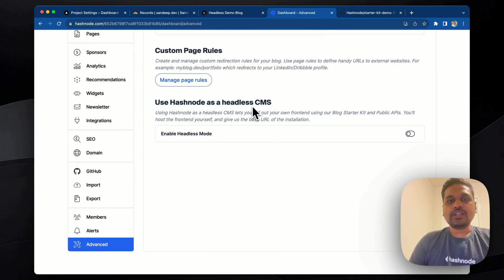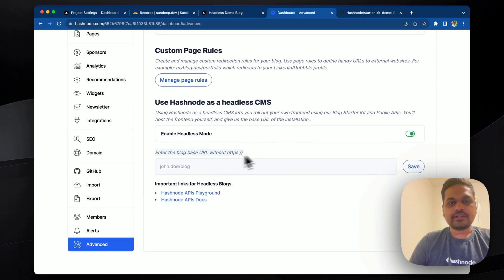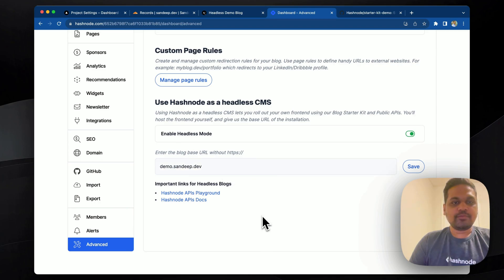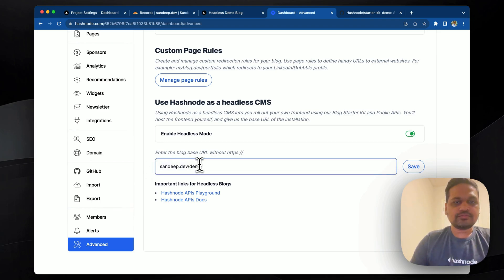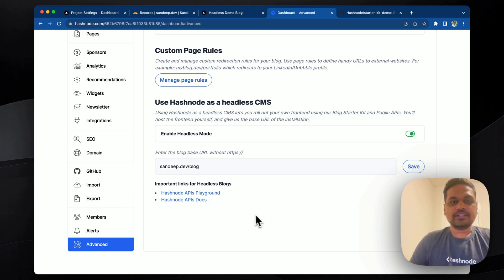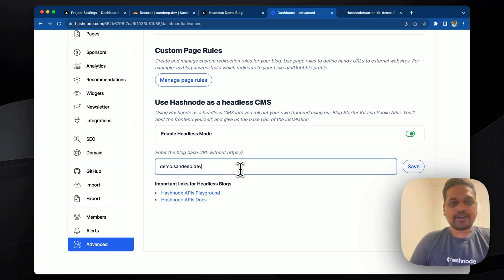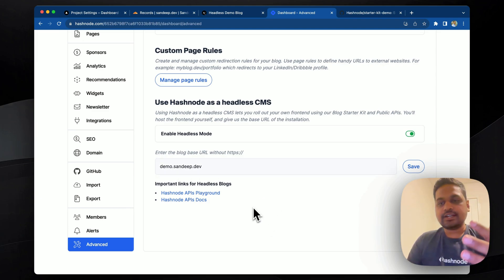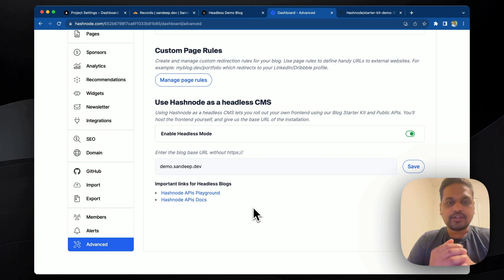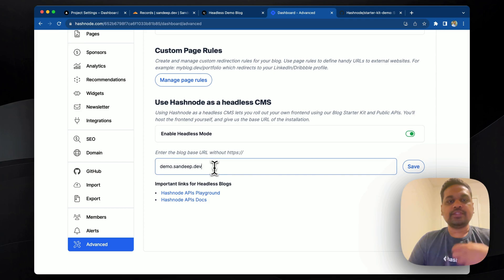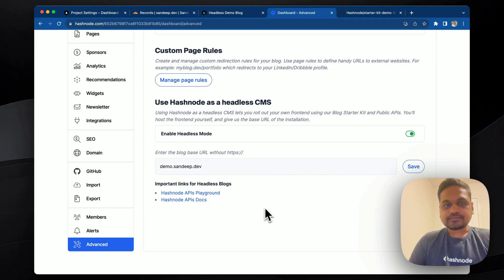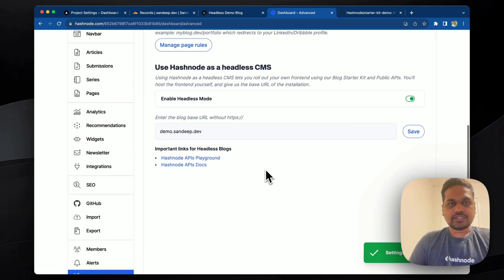And there I'll see a setting called use Hashnode as a headless CMS. So what this does is if you enable this, it will ask you to enter the blog base URL. So for me, the URL is this demo.hashnode.dev. But it can also be something like sandeep.dev slash demo or slash blog, which means you can install Hashnode on your subpath as well. So for the sake of simplicity, let's say that my base URL is demo.hashnode.dev. If I save this, Hashnode will not generate UI anymore. Rather, it will send all the readers to this source URL because now this blog is operating in a headless mode. So I will save this and I'll wait for this to succeed.